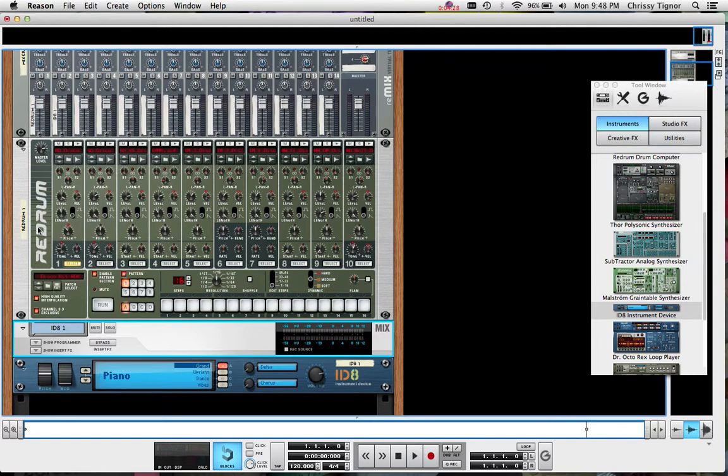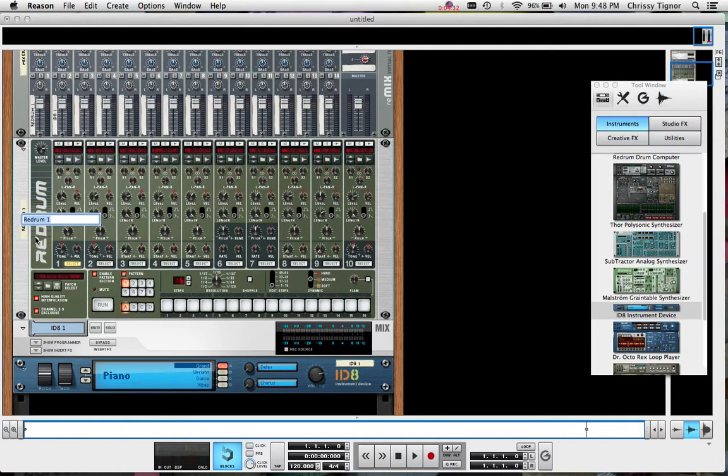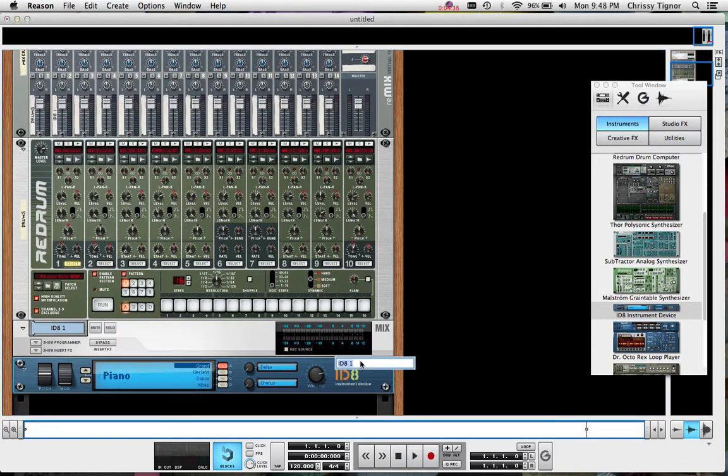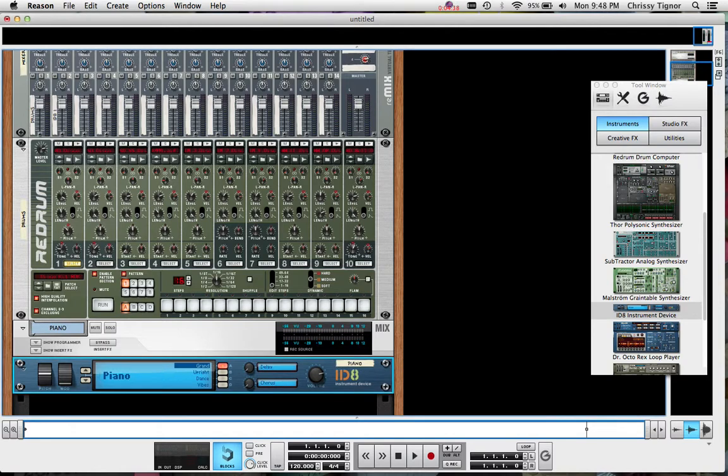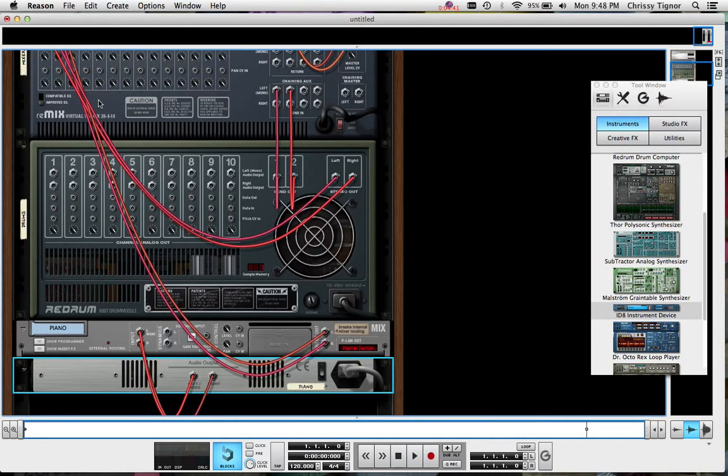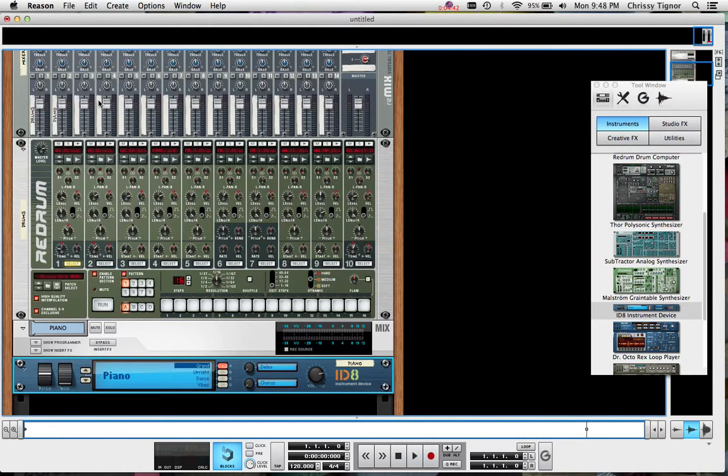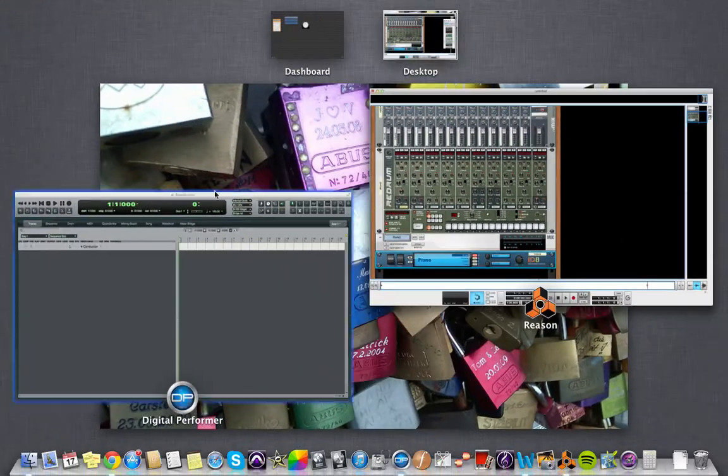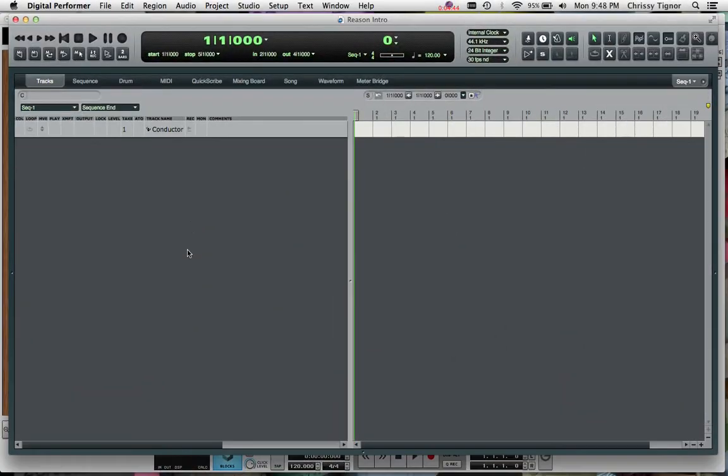Go back to the tab again to the front view of the rack. I'm just going to rename each of these to make it easier. First I'm going to call this one Drums. I'm going to call the ID8 Piano. We can actually choose some other patches but let's just use what's here for now. Let's go back to DP.